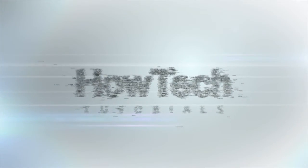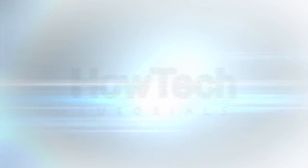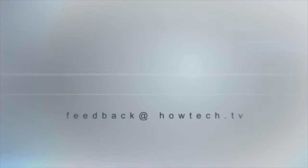This was a HowTech.TV tutorial. Leave your comment below or contact us by email. Thanks for watching.